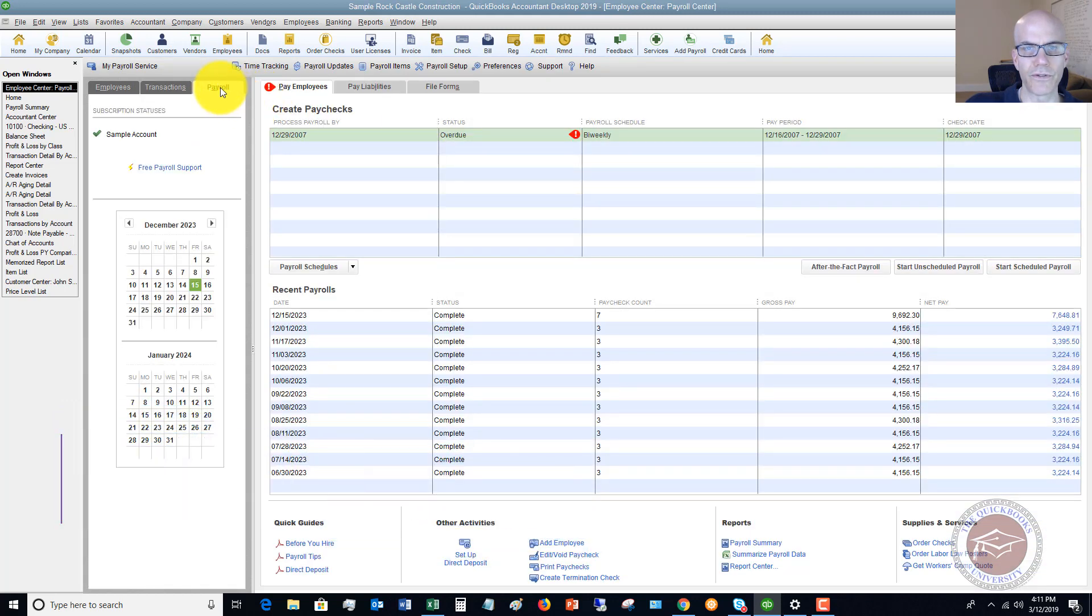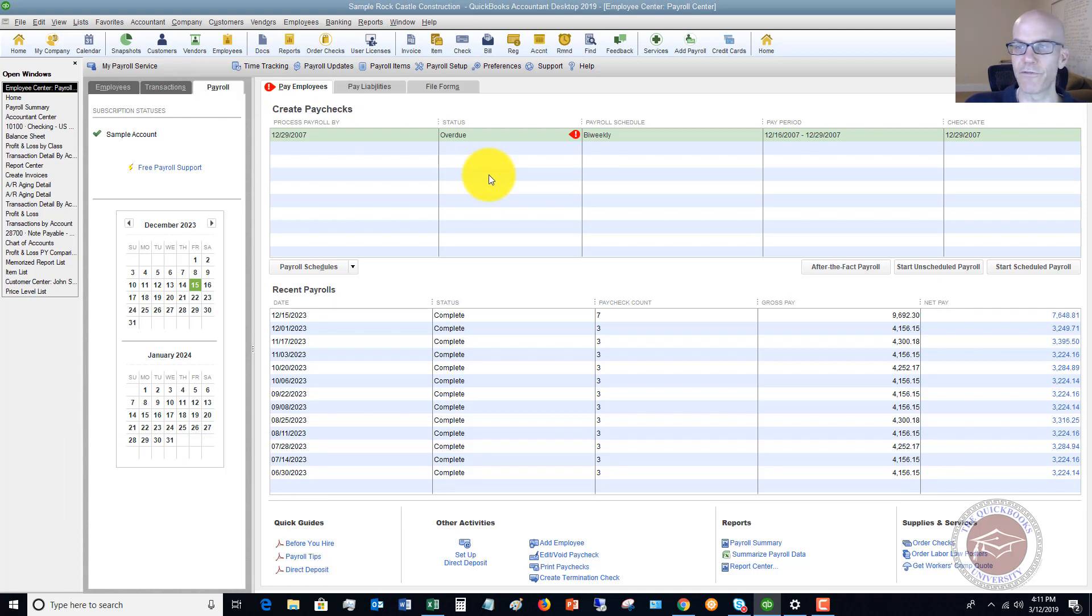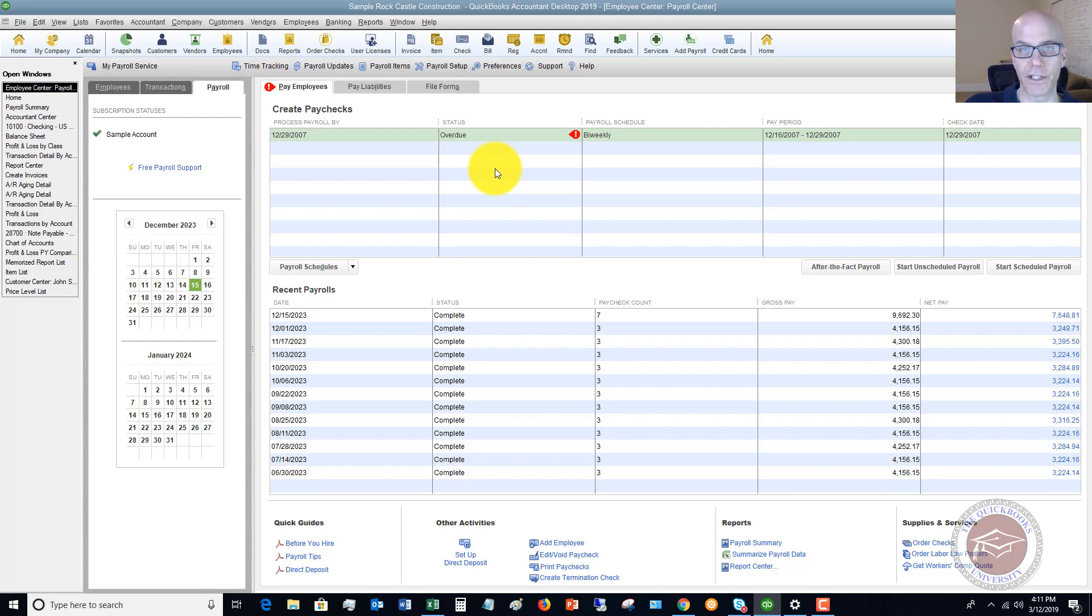If you go to the Payroll tab right here, and you should have this if you run payroll in QuickBooks. If you don't run payroll in QuickBooks, you're not going to have this information.